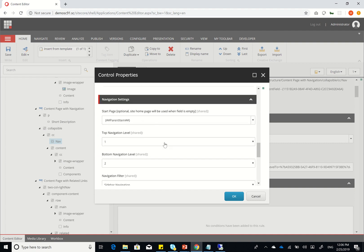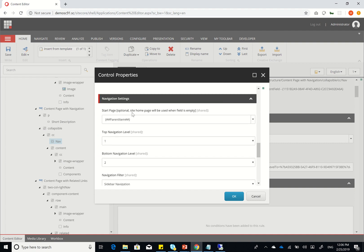it's actually based on the start page here. And if it's empty, it's going to be the site homepage. And this is not what we wanted. What we wanted to achieve is we wanted to get all the siblings of the current content page so that you can actually navigate between these different siblings.